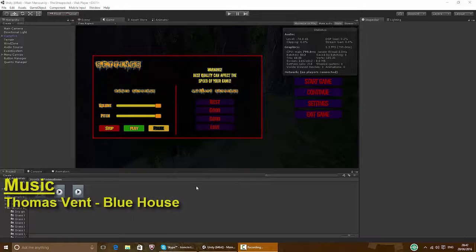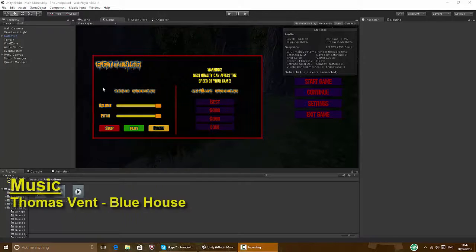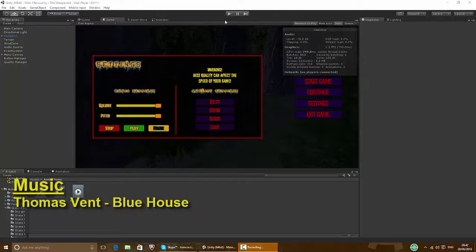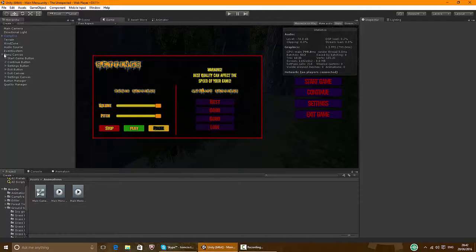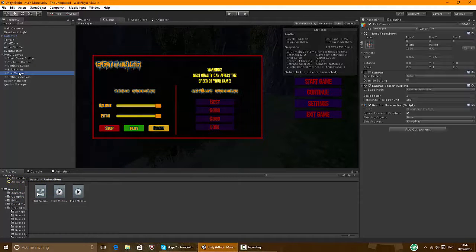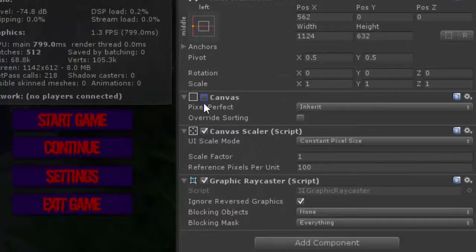What we're gonna do is hide the settings so when we press play game the settings won't be on. Open up your menu canvas and settings canvas — that was really confusing. Uncheck that.